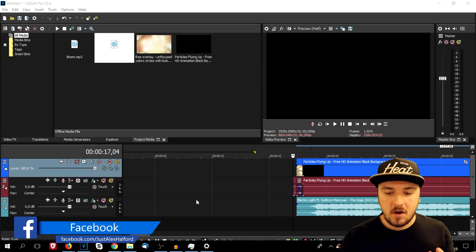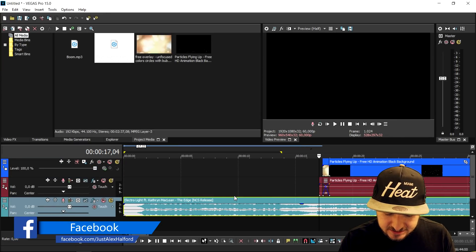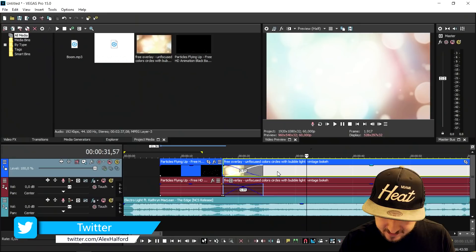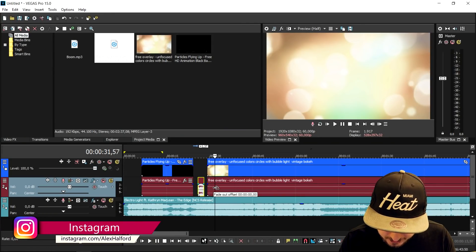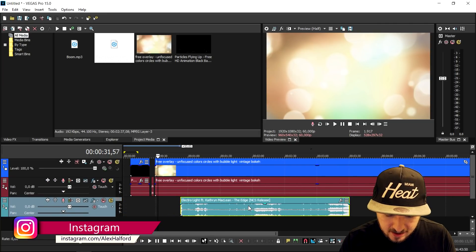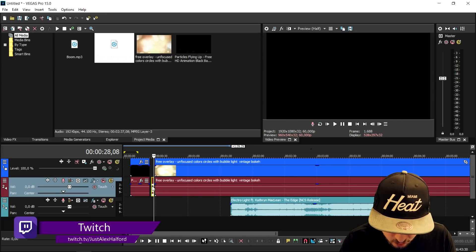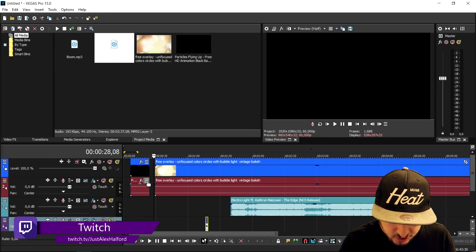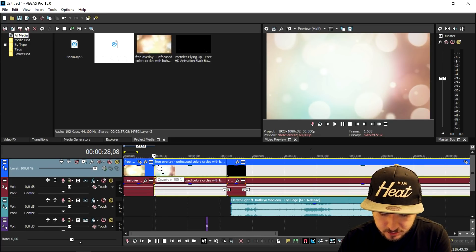Now that we have all the files on the computer, we're going to drag them into our Vegas project. Now that everything is dragged in, we have a nice NCS song, we have some black particles, we have some awesome lights, and we also have a boom sound effect. What we're going to do is organize this a little bit — we're going to drag the music away for now, drag out the boom effect as well because we don't need that just yet, and we're going to start off with the lights.